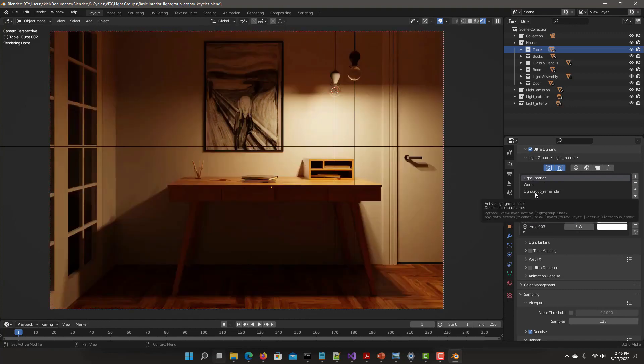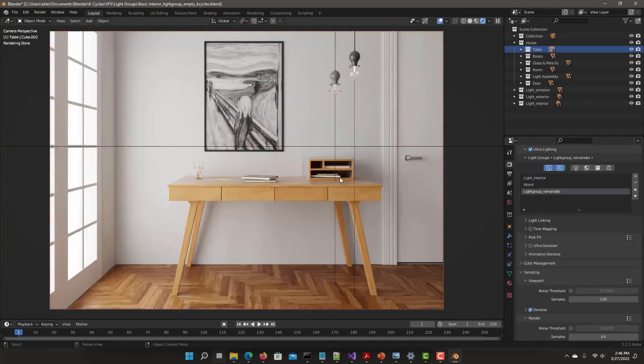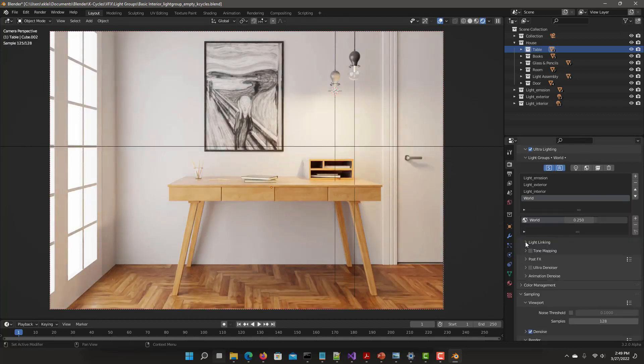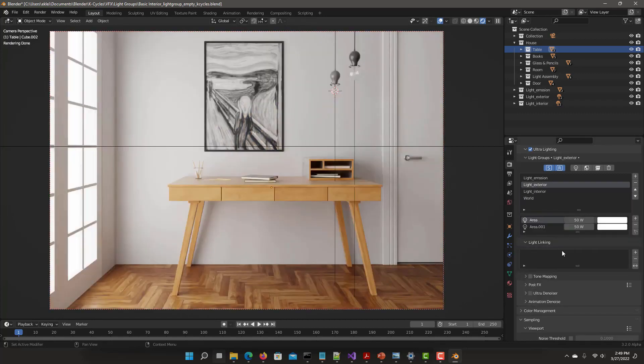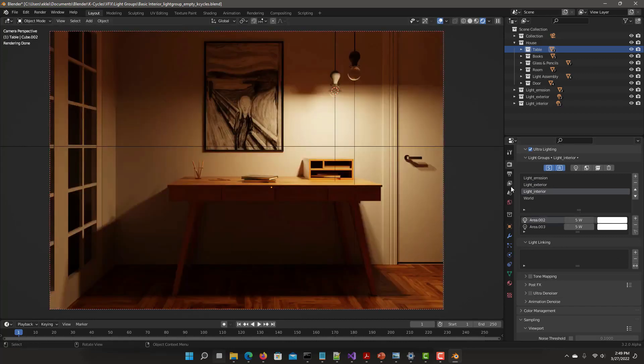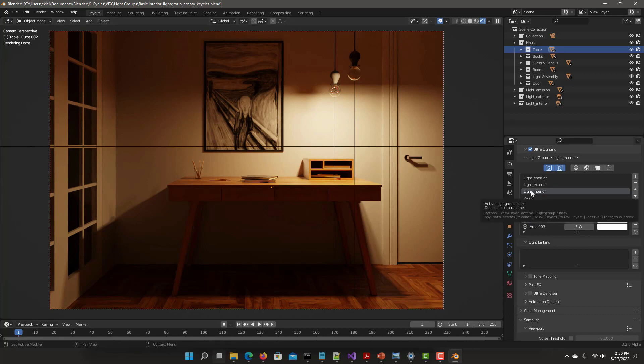It features ultra-lighting, the most complete and powerful lighting system for Cycles. Lighting is crucial in bringing your art to the next level, and ultra-lighting features like light groups, light mixing, light linking, and tone mapping allow you to get amazing lighting results. It also has fully denoised light group layers for continued work in compositing.